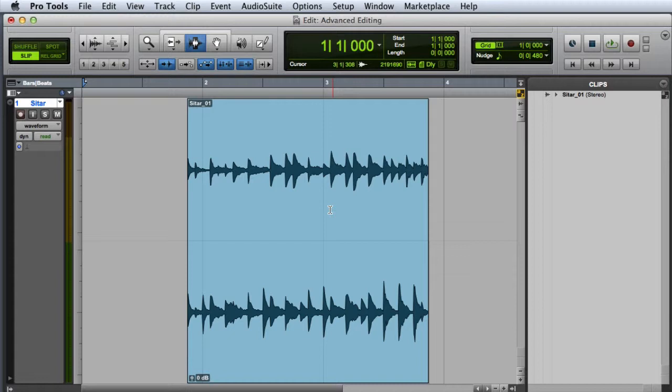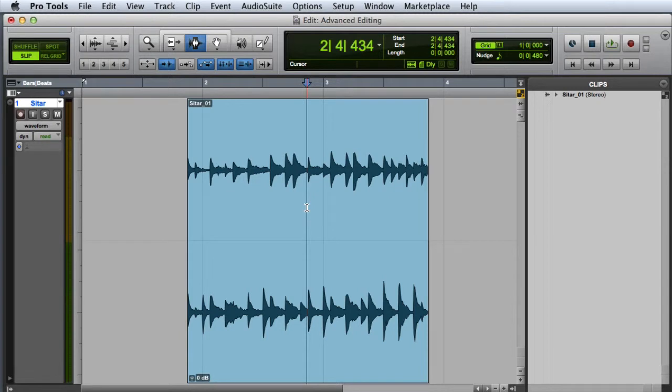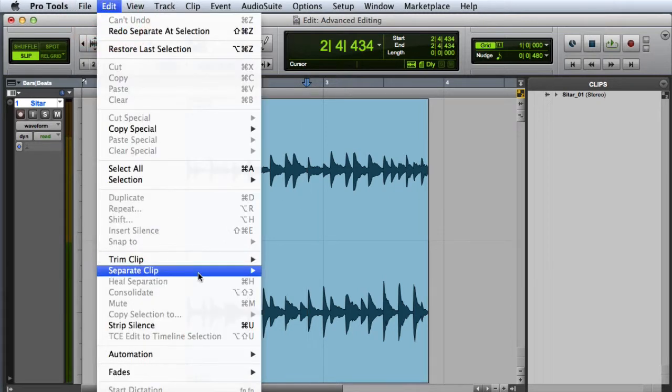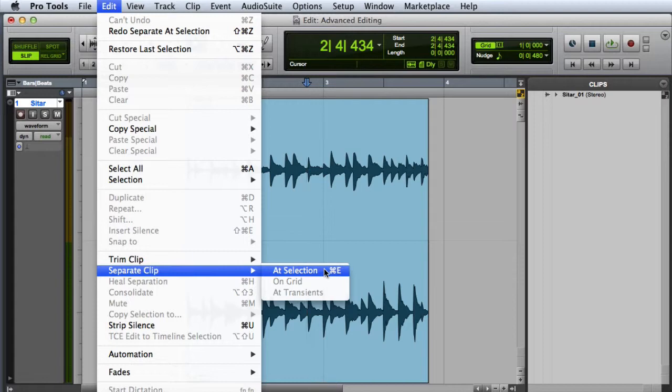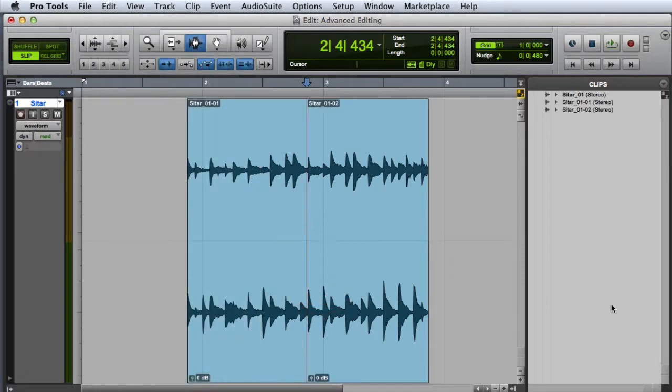The first is to break a clip into two separate sections. To do this, I simply click with the cursor inside the clip, and then go to the Edit menu and choose Separate Clip at Selection, or press Command E on Mac or Ctrl E on Windows. As you can see, this will result in the clip being split into two separate clips.